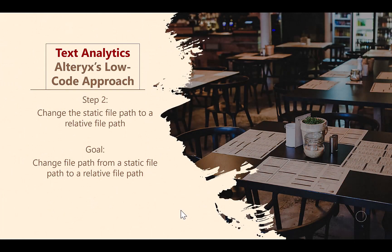In this video, you will learn not only how to change a static file path to a relative file path, but why you may want to do so.